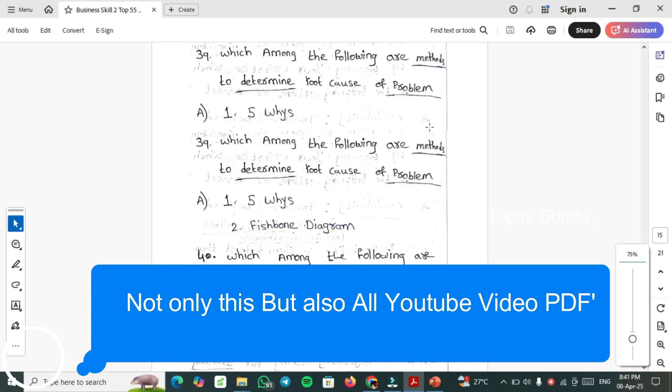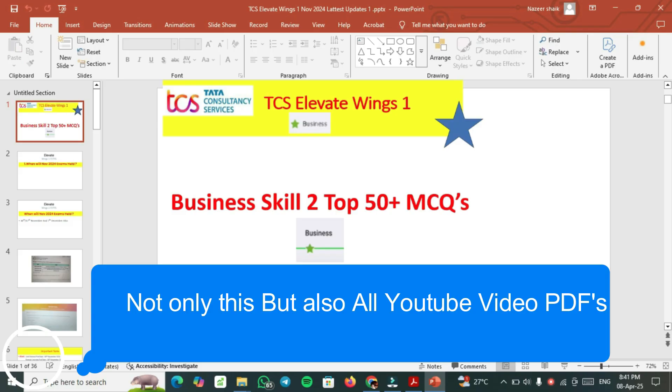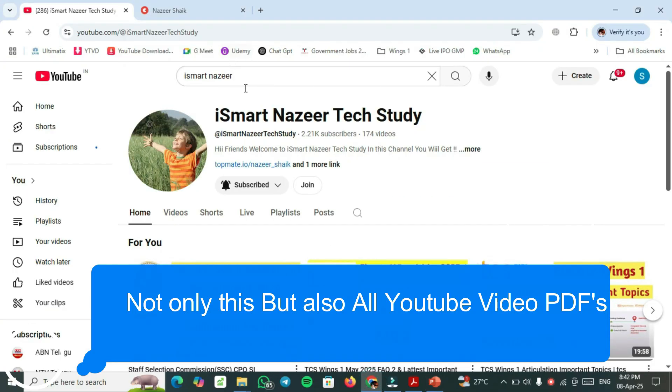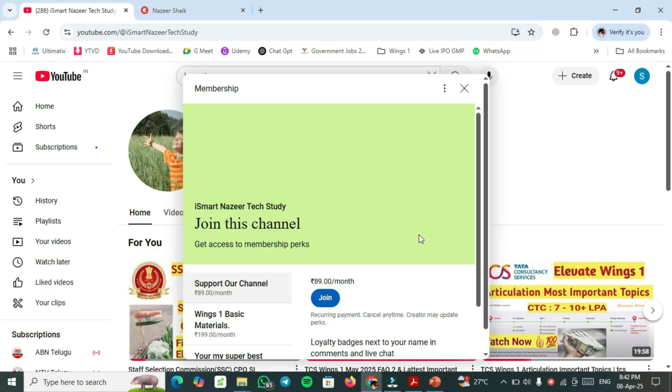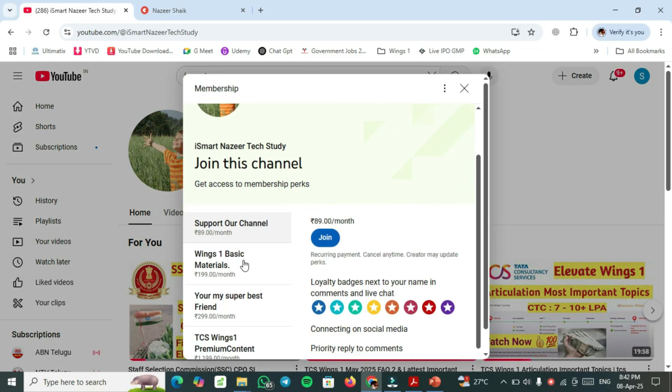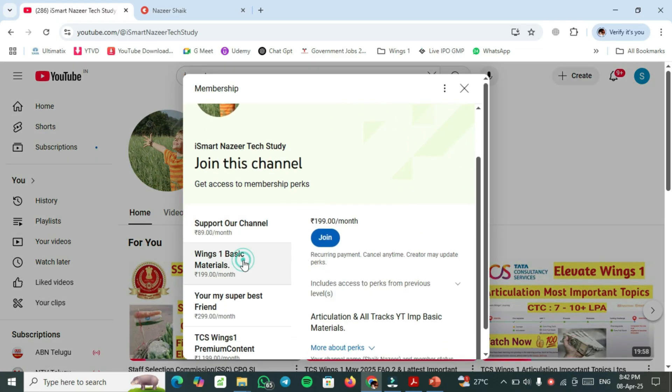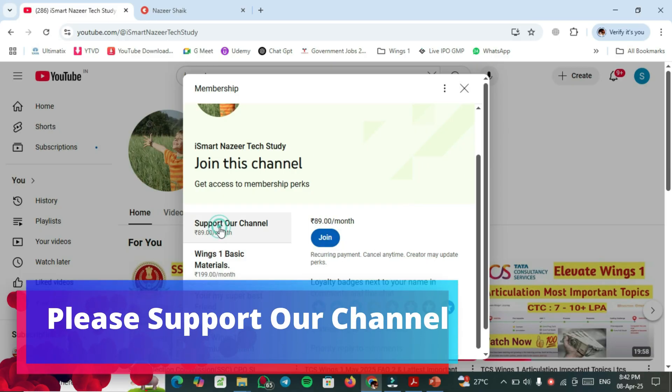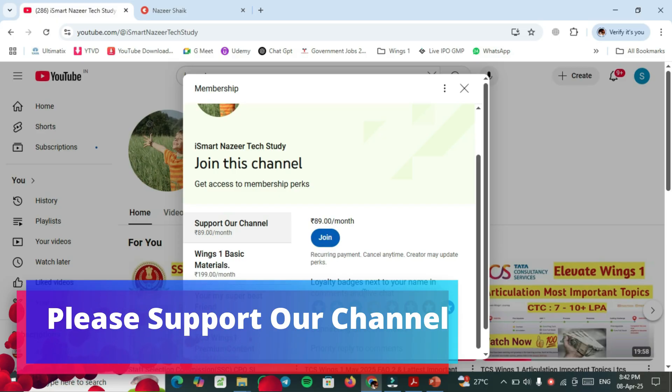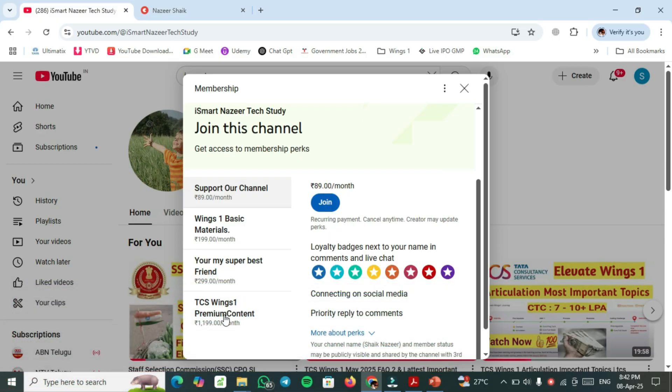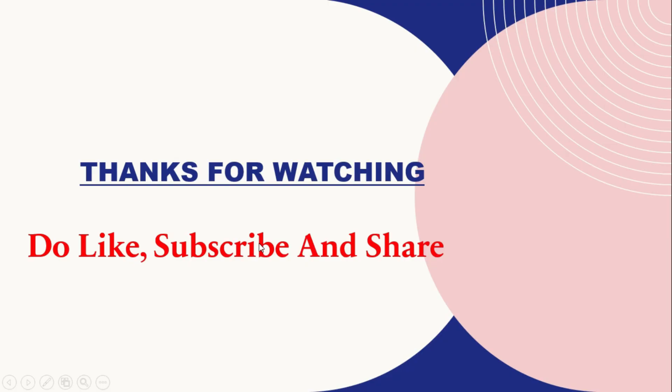If you require this top 50 plus important questions, which is almost 60 important MCQs, you have to go to our channel and click on join and take the Wings 1 basic materials membership. Join and after joining, you will get that perks. If you want to support our channel, click this one and join. If you require Wings 1 premium, both basic and non-basic one, you should have to select this plan.